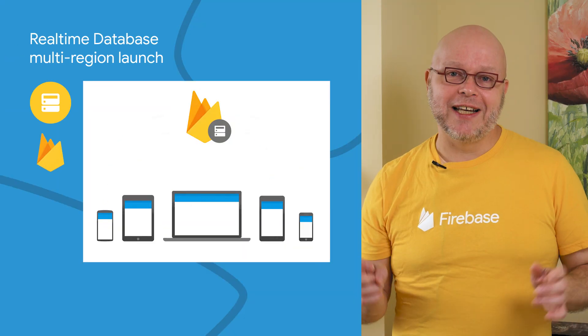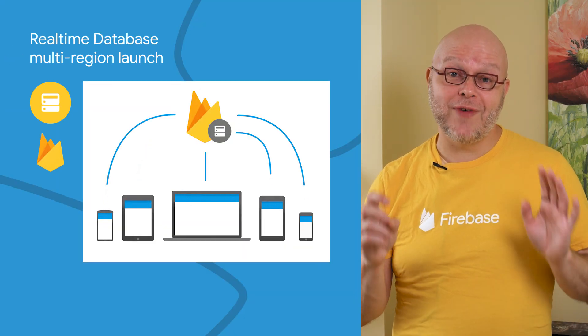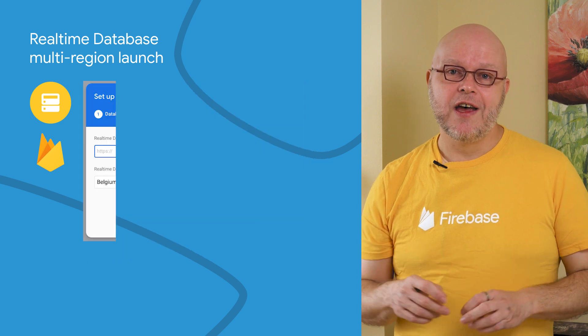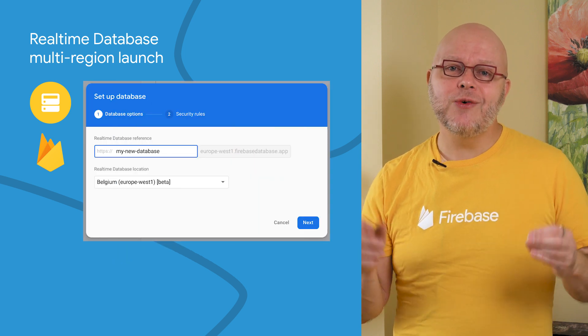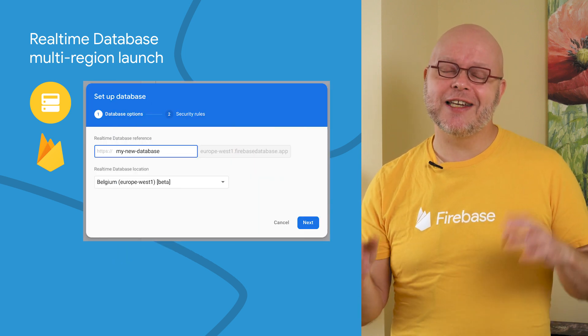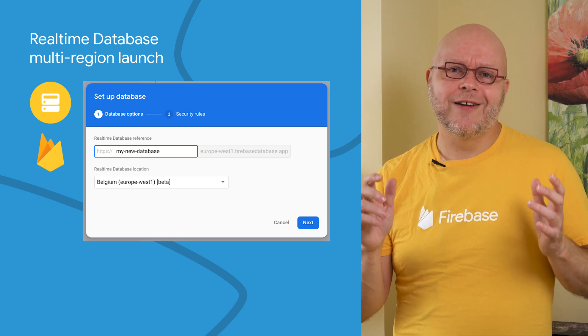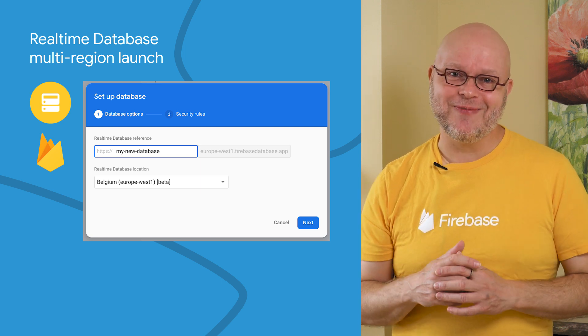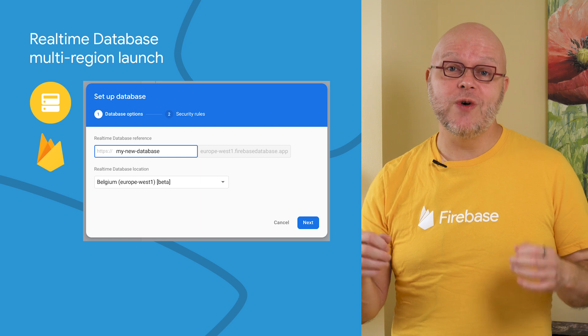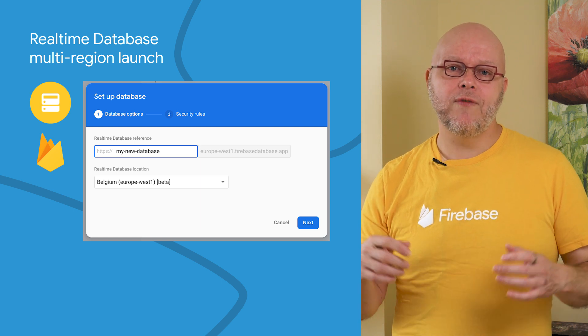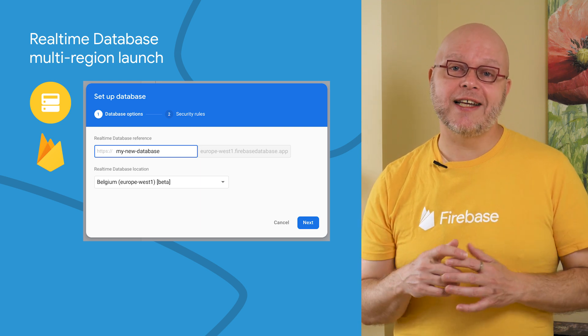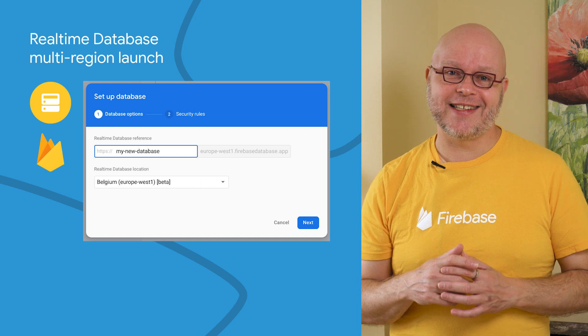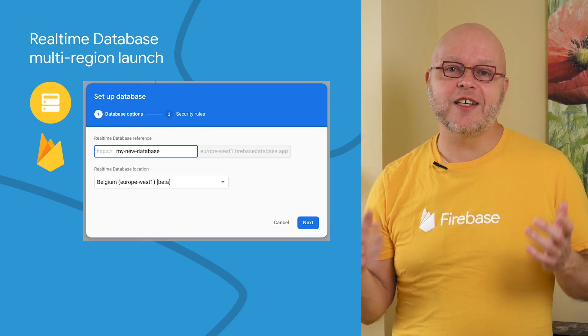And finally, we just launched a new region for the Firebase Realtime Database. When creating a new database instance, you can now choose to host it in the US as before or in our Western European data centers in Belgium. This is a great option if you need to keep your user data in Europe or if you want to reduce latency for users who aren't close to the United States. You can read all about it in the blog post that I linked below.